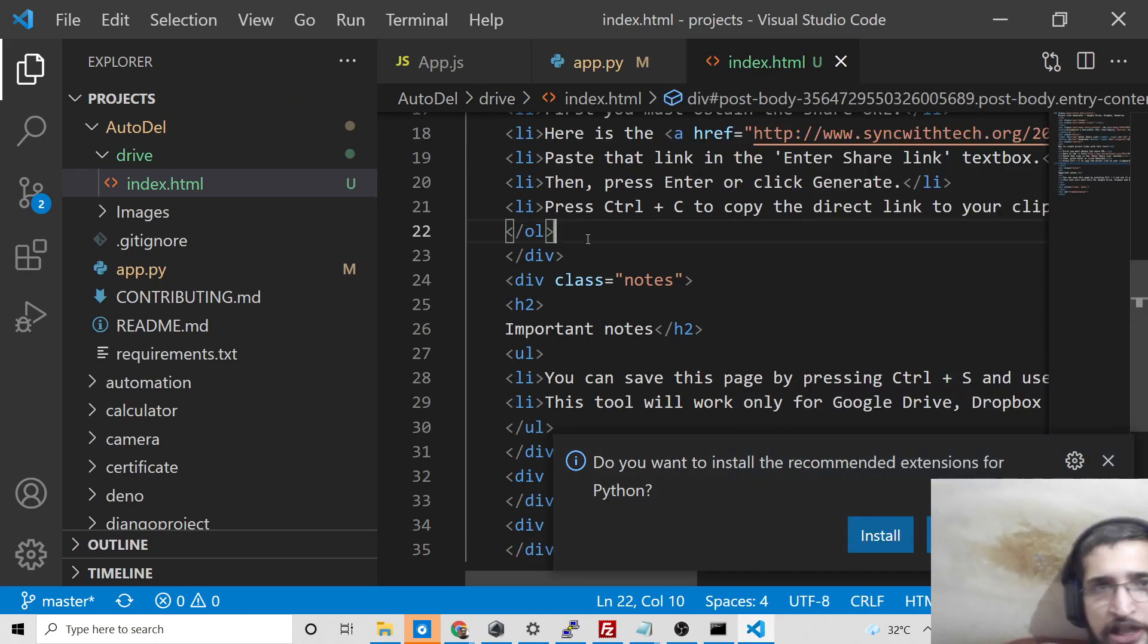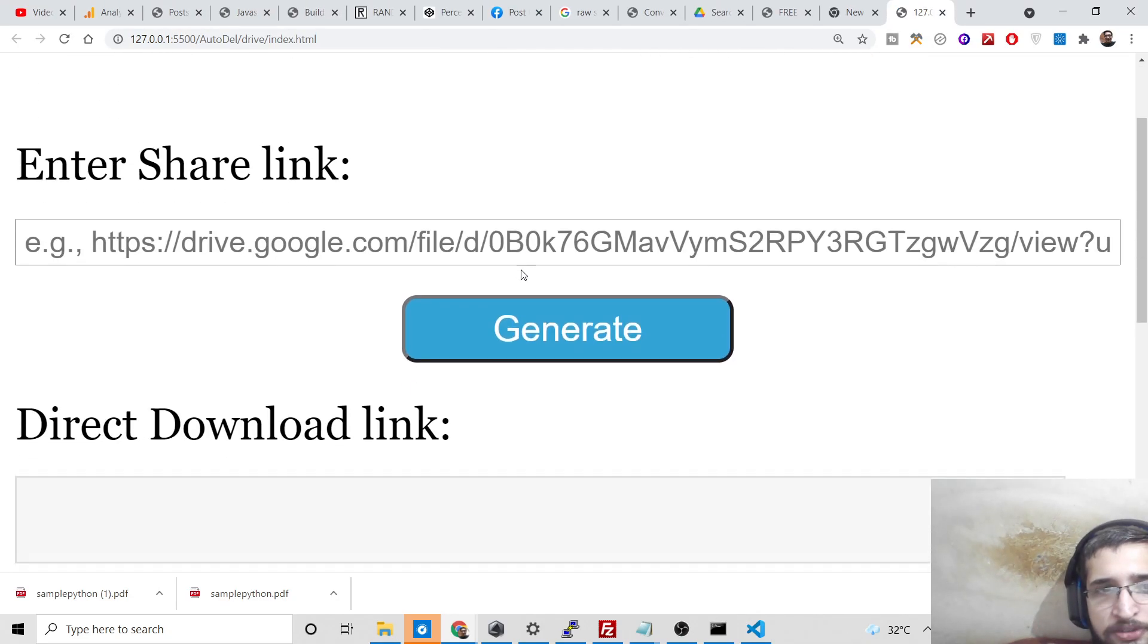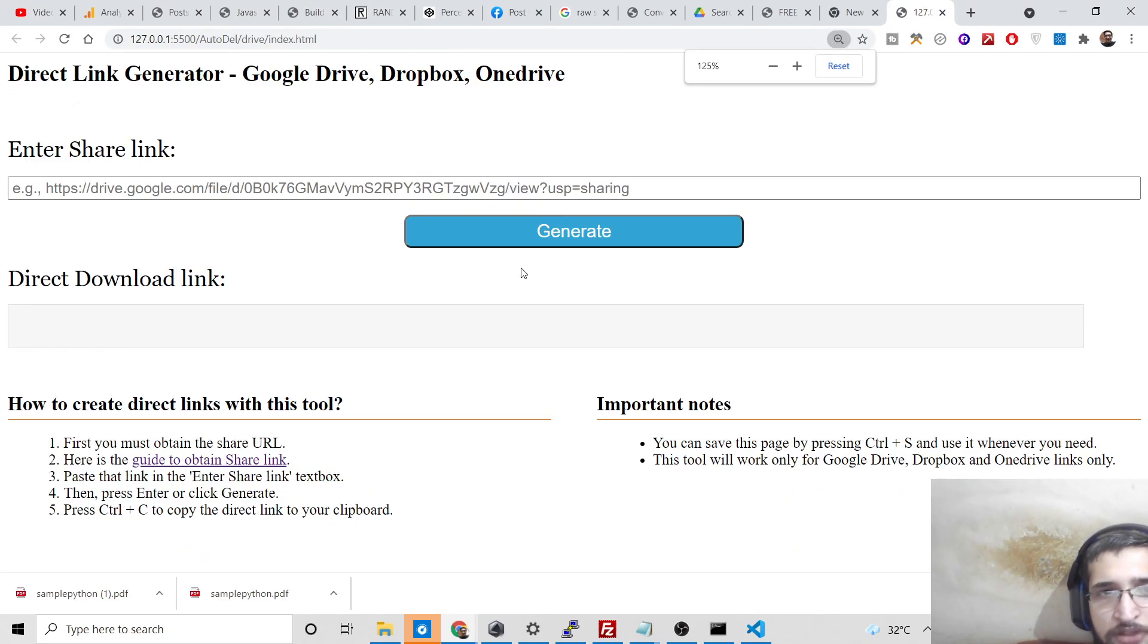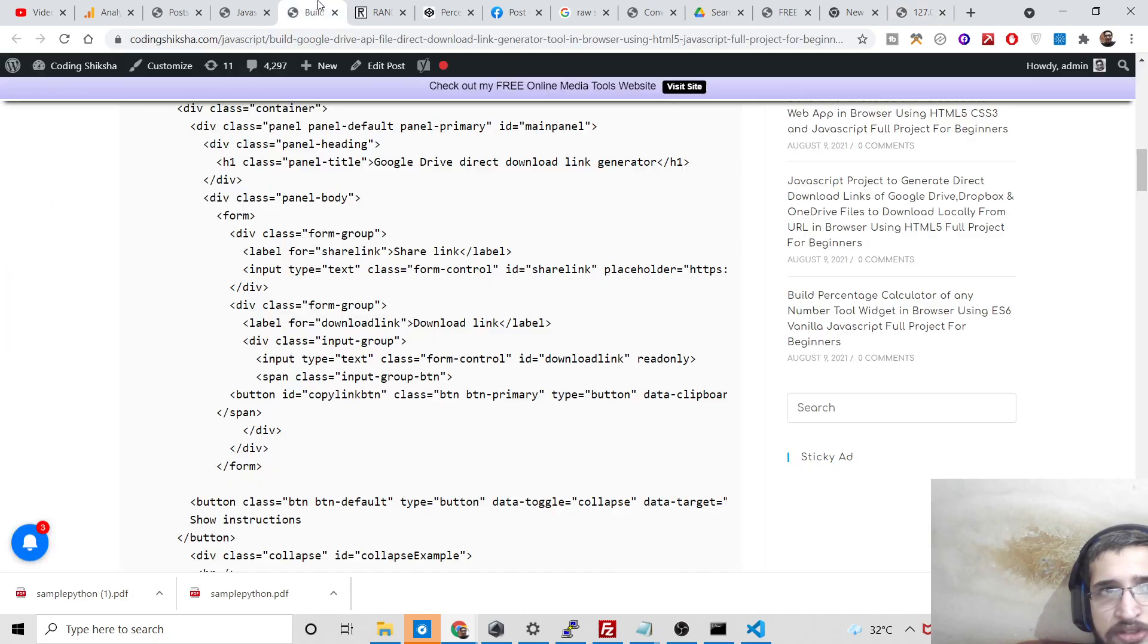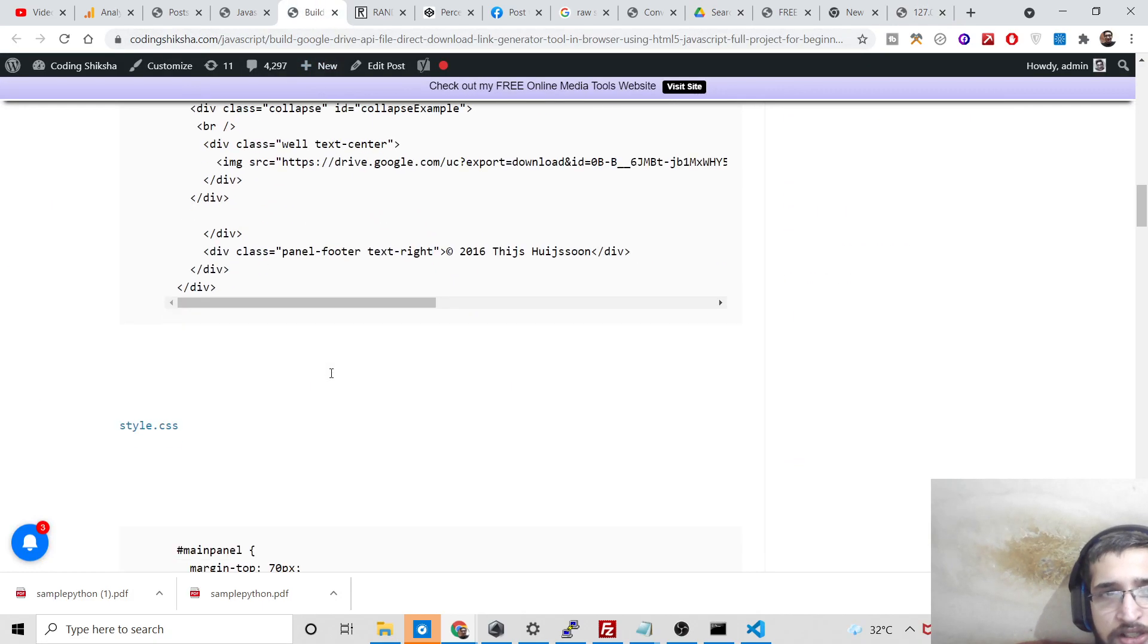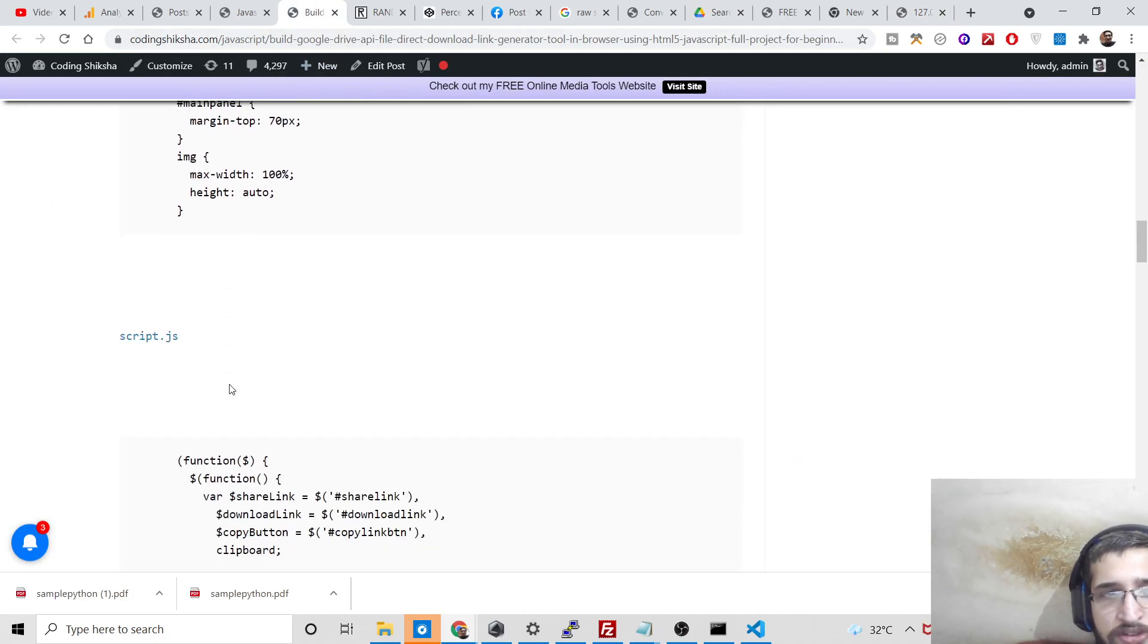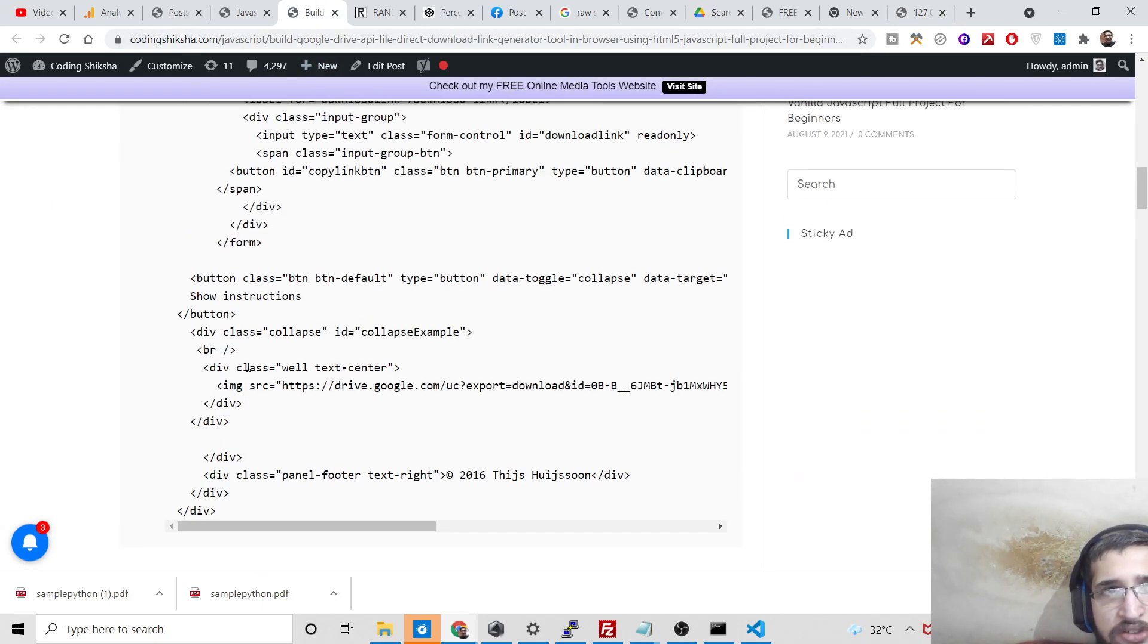If I open with live server, this is barebone HTML. You can see it will not work. We need to write some JavaScript as well.